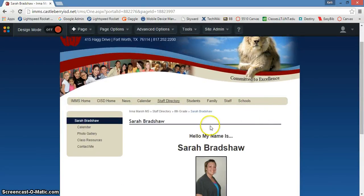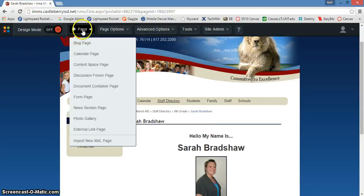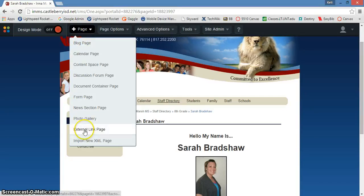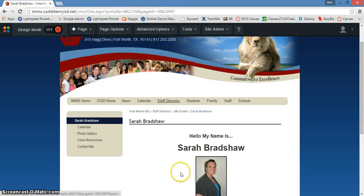If you need to add additional pages, notice that now you add pages from this button here — add page — and there are several different types of pages that you can add if you need to add additional information there.